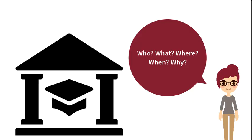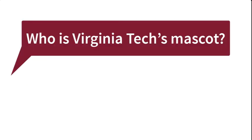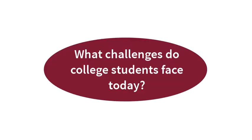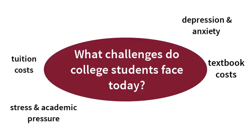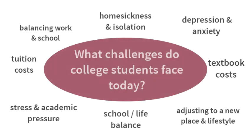However, constructing an effective research question can be challenging. For example, yes or no questions or questions that have a straightforward answer won't allow much room to shape your research path or to make original contributions. A quick search can tell you that the answer to who is Virginia Tech's mascot is a hokey bird. On the other hand, questions with too broad a scope, like what challenges do college students face today, will likely overwhelm you with too many potential directions.